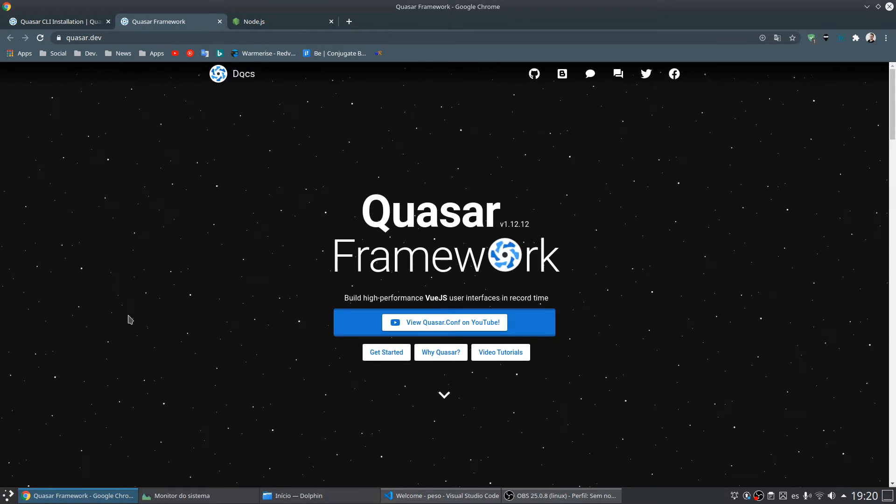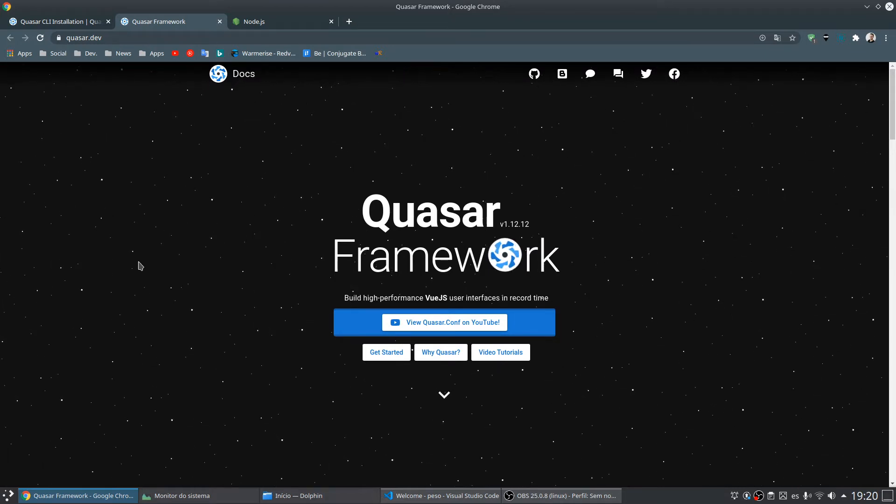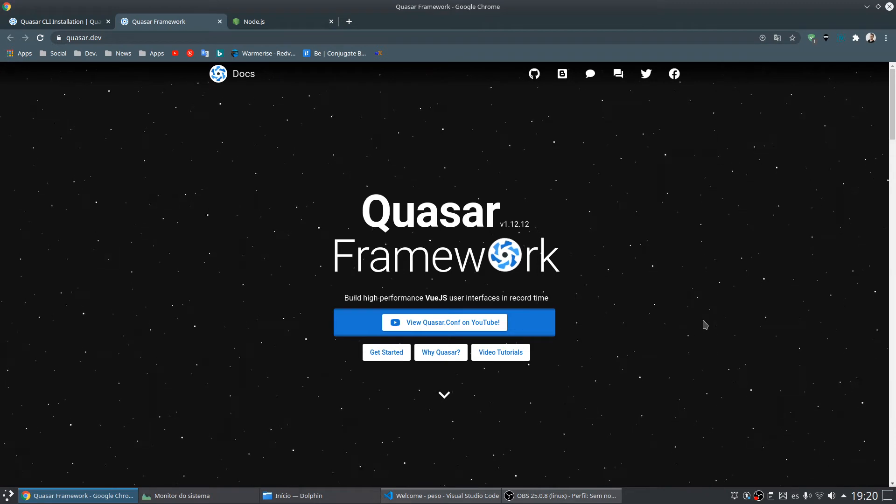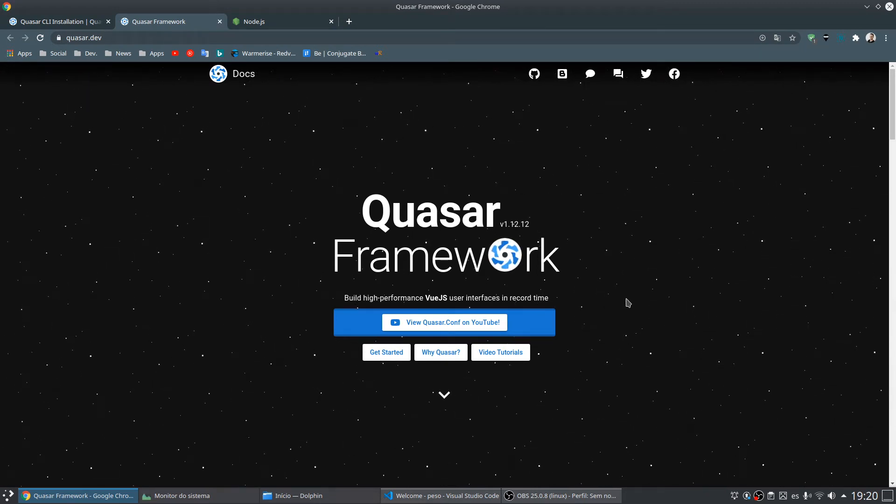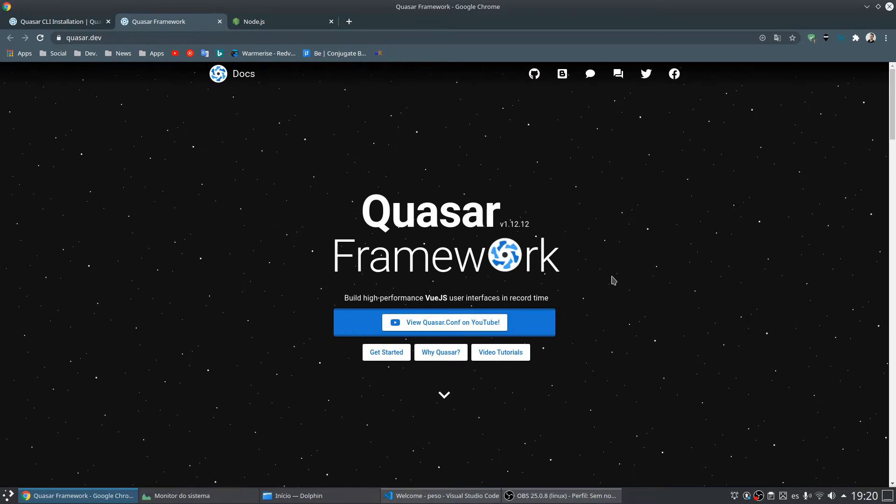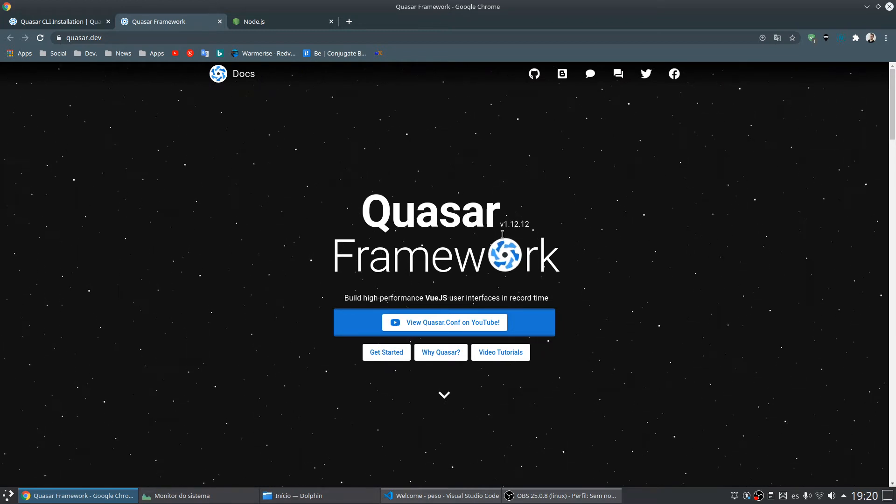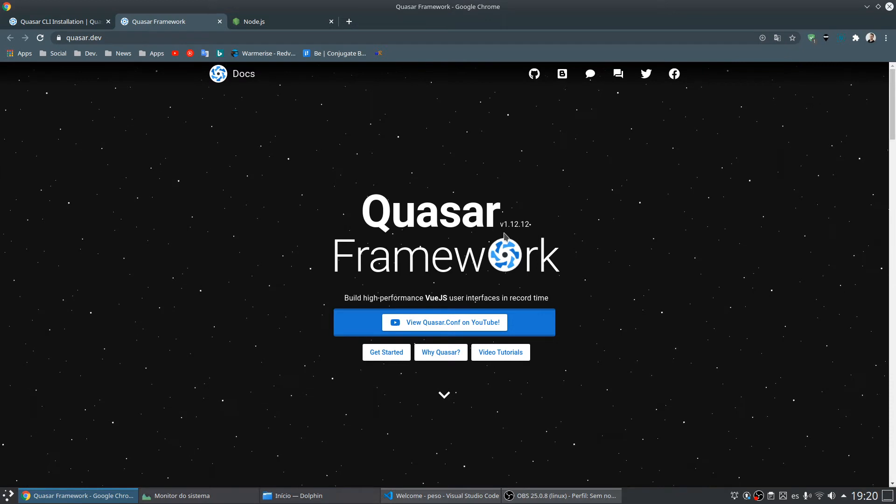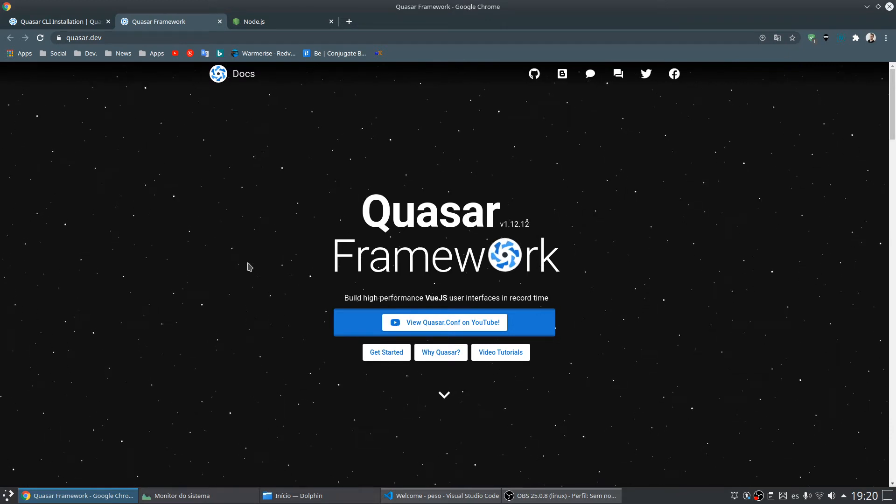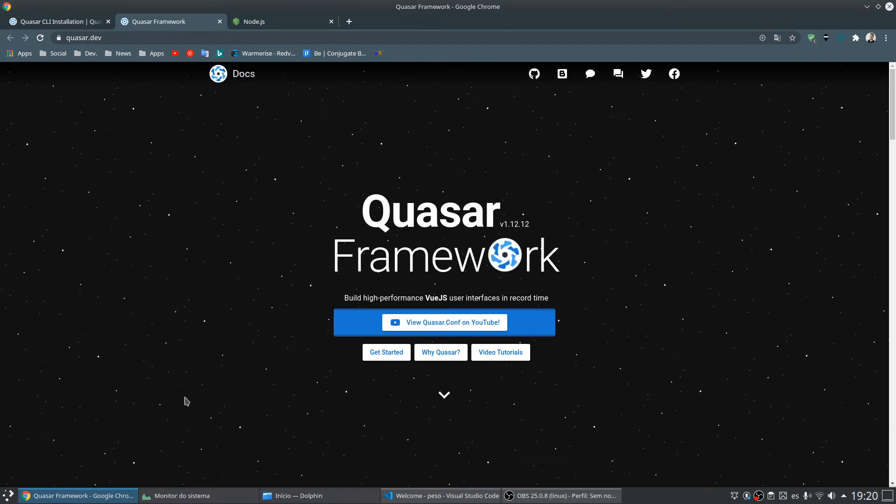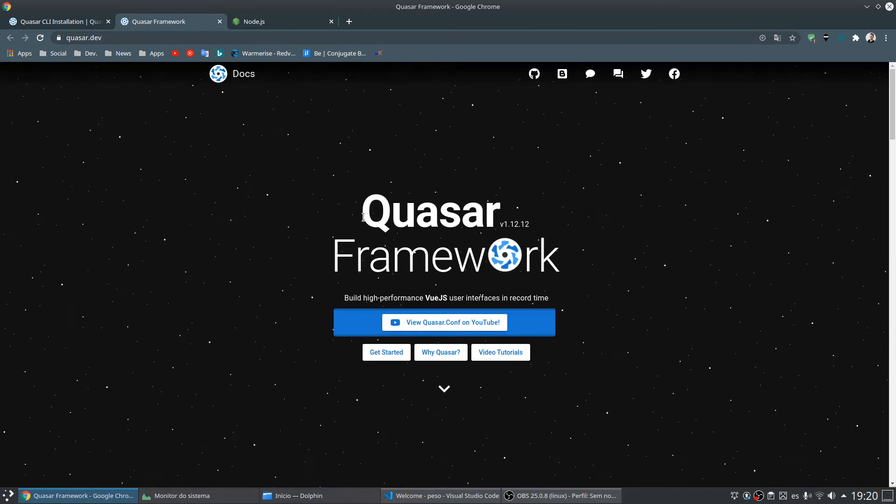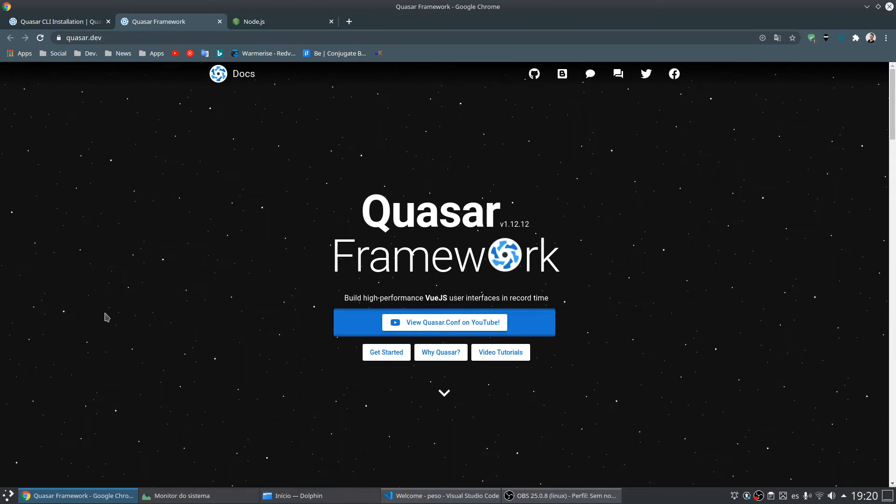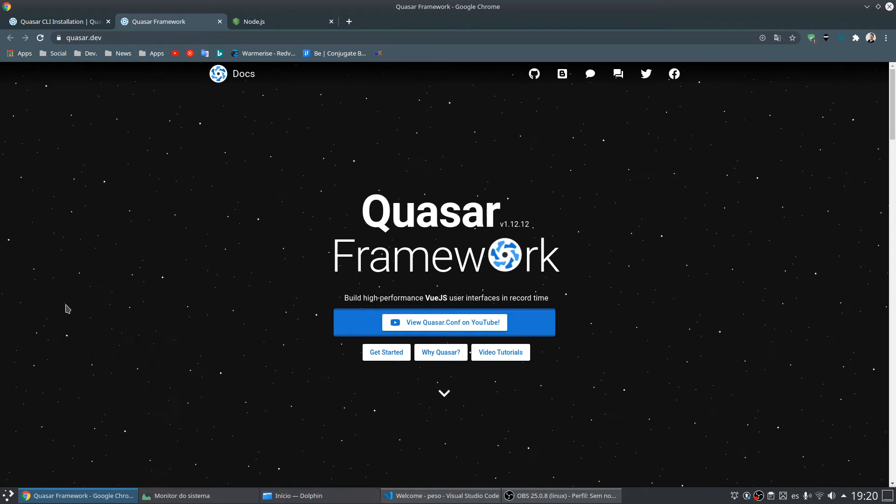I will also use these videos to learn English, so my English is not very good now but I will keep training. These videos will help me speak and learn more about English, Quasar and Vue.js.